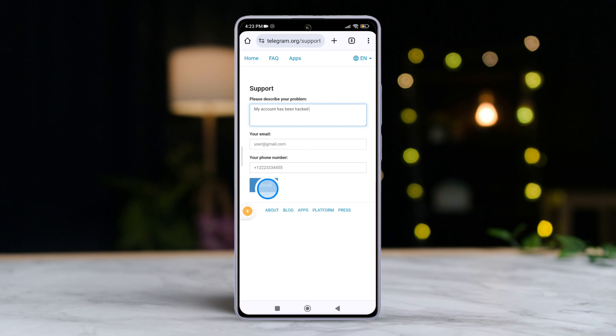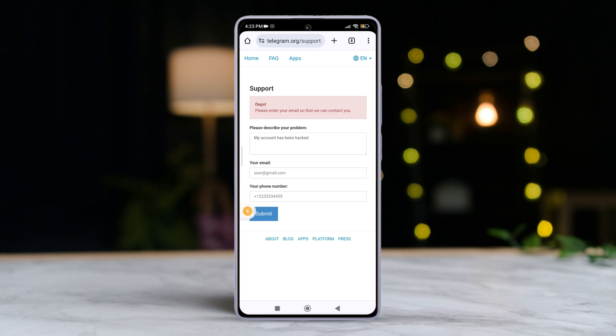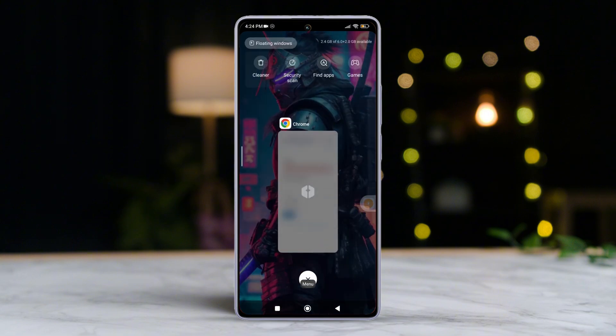Finally, tap the Submit button. The support team will get in touch with you via email or the phone number you provided. After that, you should be able to recover your hacked account within 48 hours.